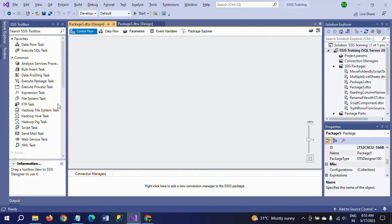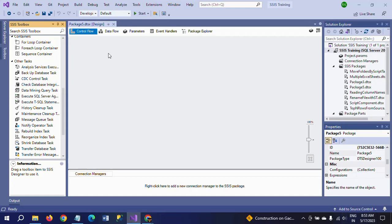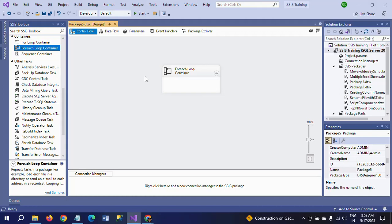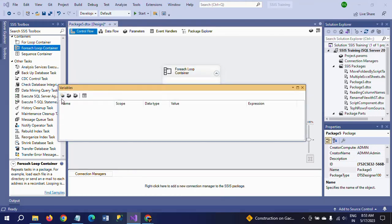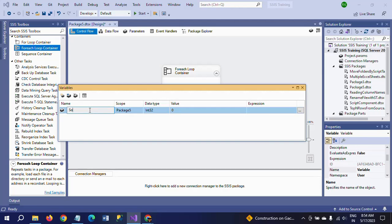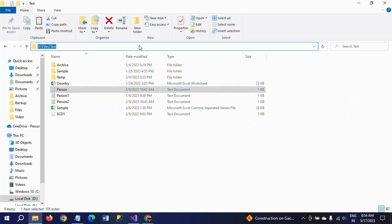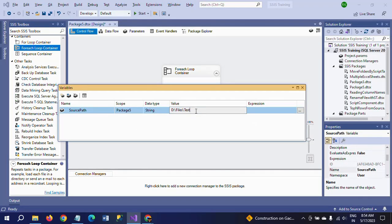First of all, I am dragging the For Each Loop container inside the control pane. For this you need to create four variables. I am creating them now. The first one is source path, with a data type of string. This will hold the full folder path where our files are located.